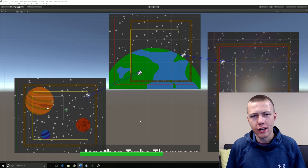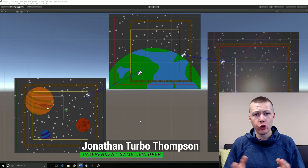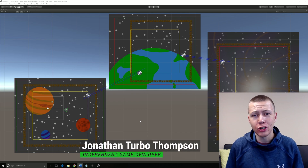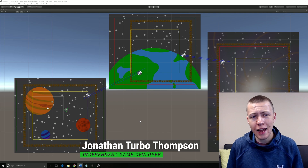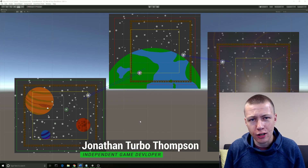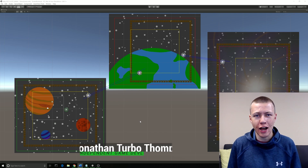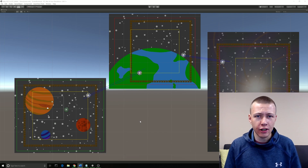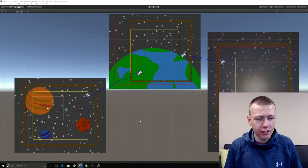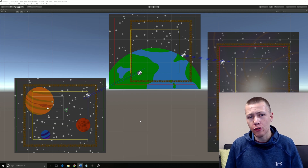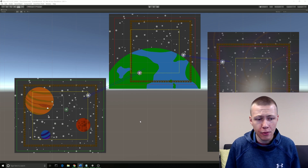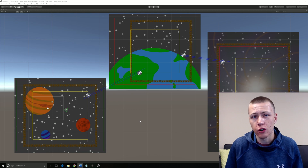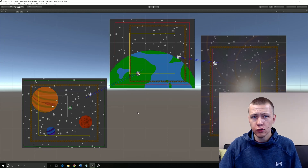Hello everybody and welcome to today's video where I'm going to be showing you everything you need to know about the 2D Camera Screen Box Visualizer asset. This is something that I created, and today I'm going to be going over how to set it up and showing you all the features and how to modify those all to your liking.